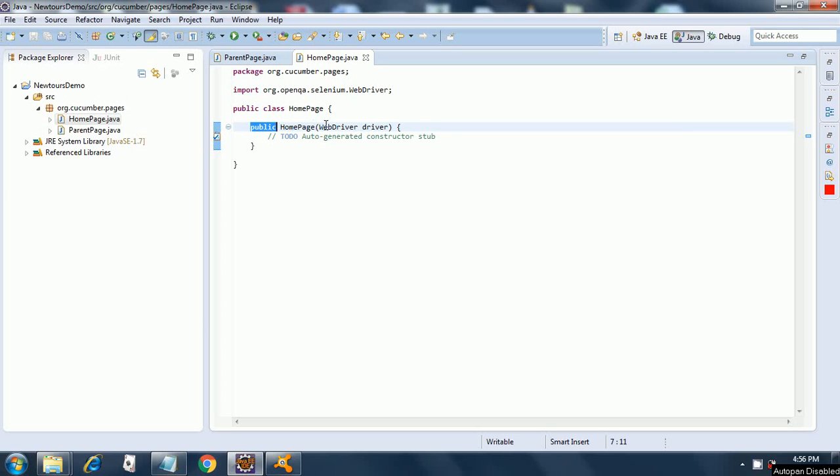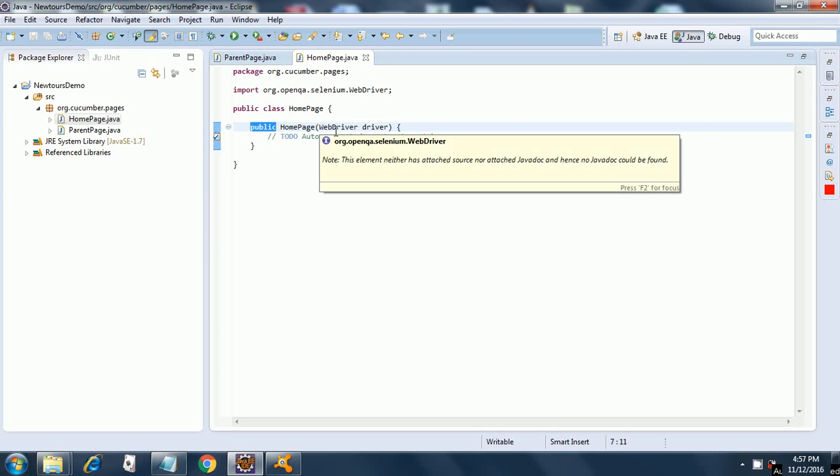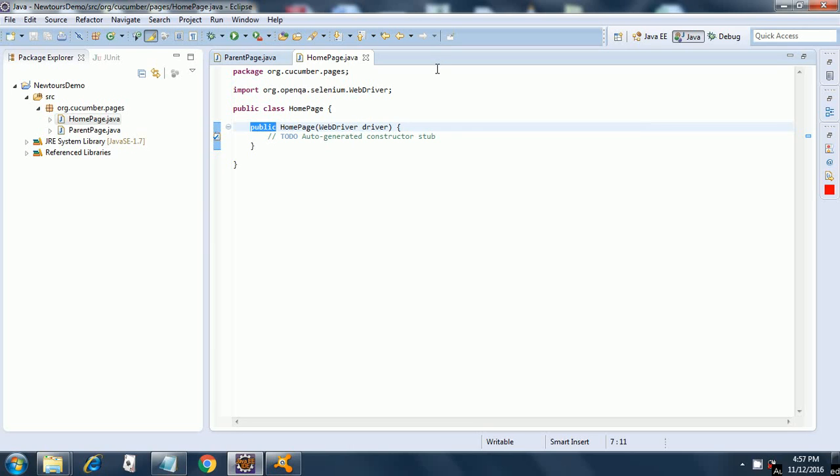We had to create this class and we had to add this home page constructor with one argument, that is a web driver object driver. Now we are going to add code inside this.